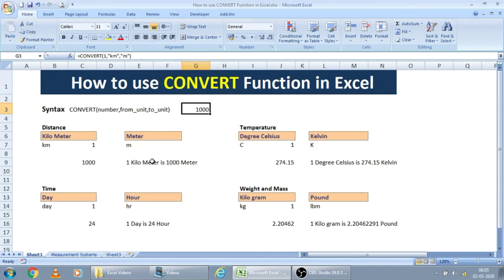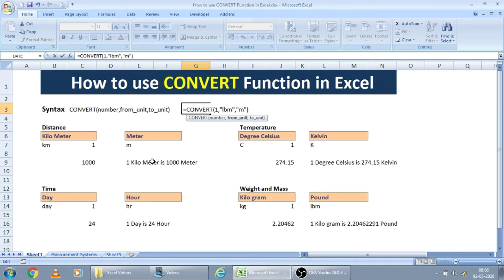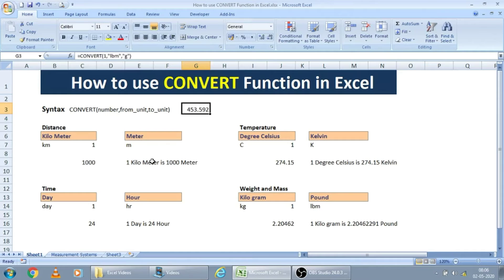Let's see one more scenario. For example, here. Let us see, for one pound, how many grams are there. Pound symbol is LBM. And I am just putting G for grams. So for one pound, 453.592 grams are there.